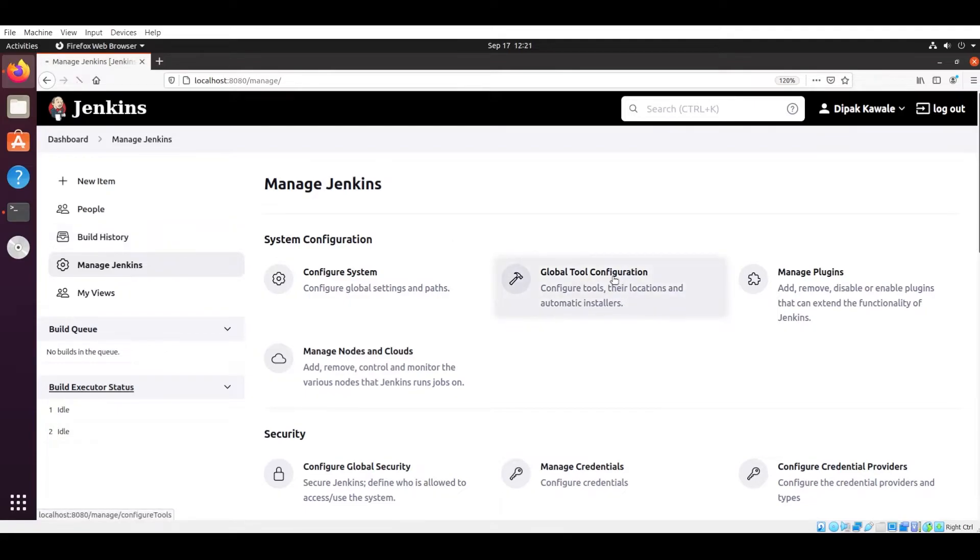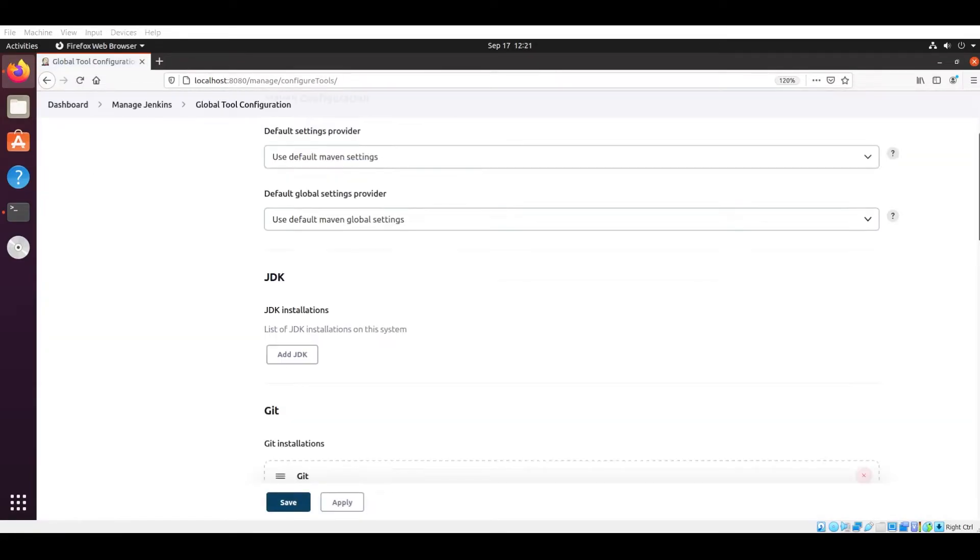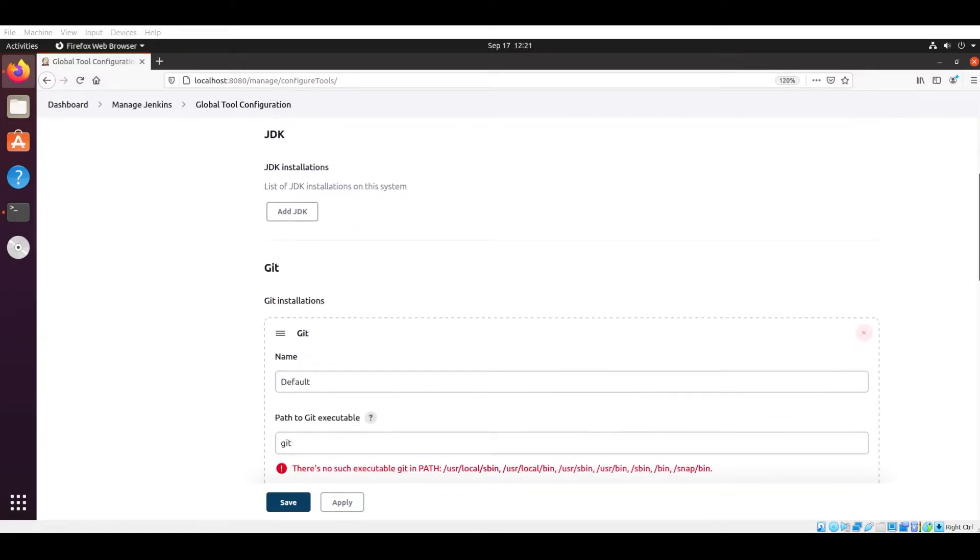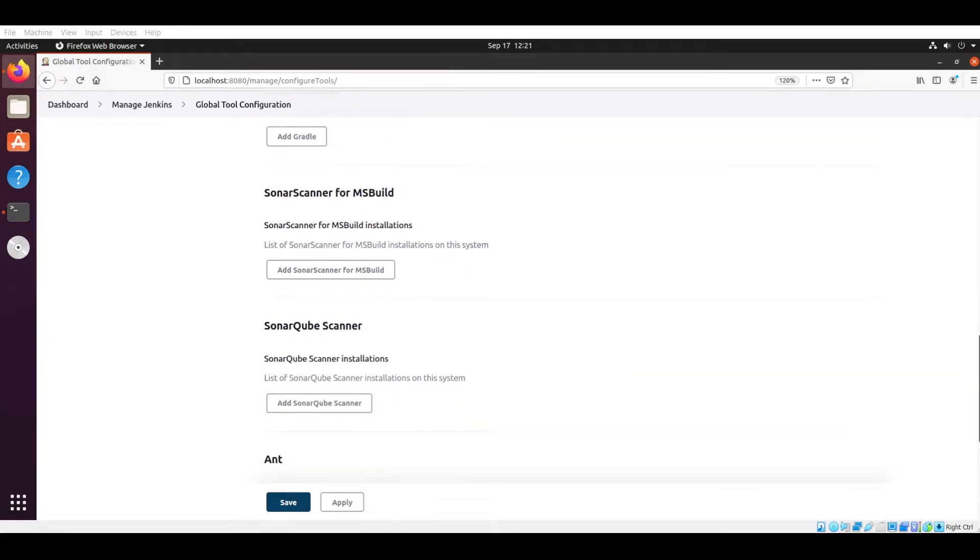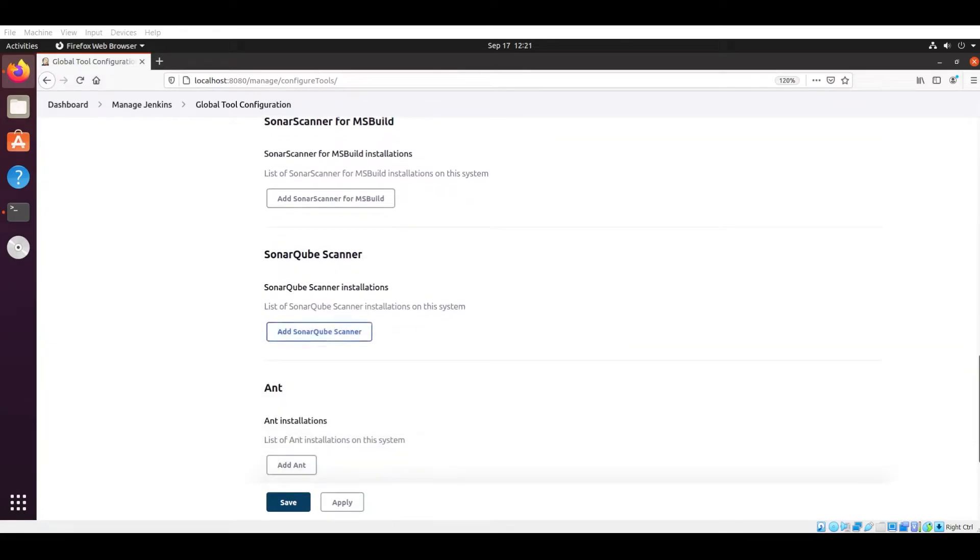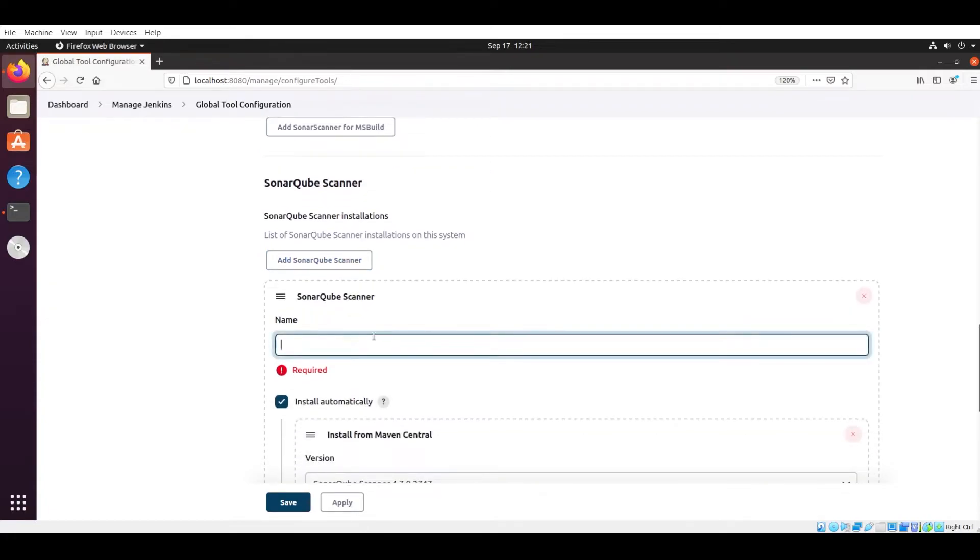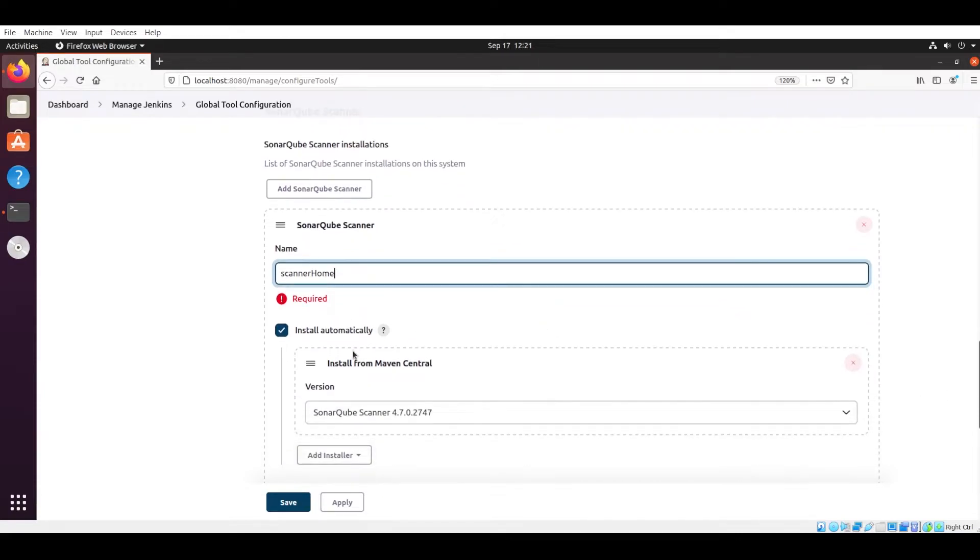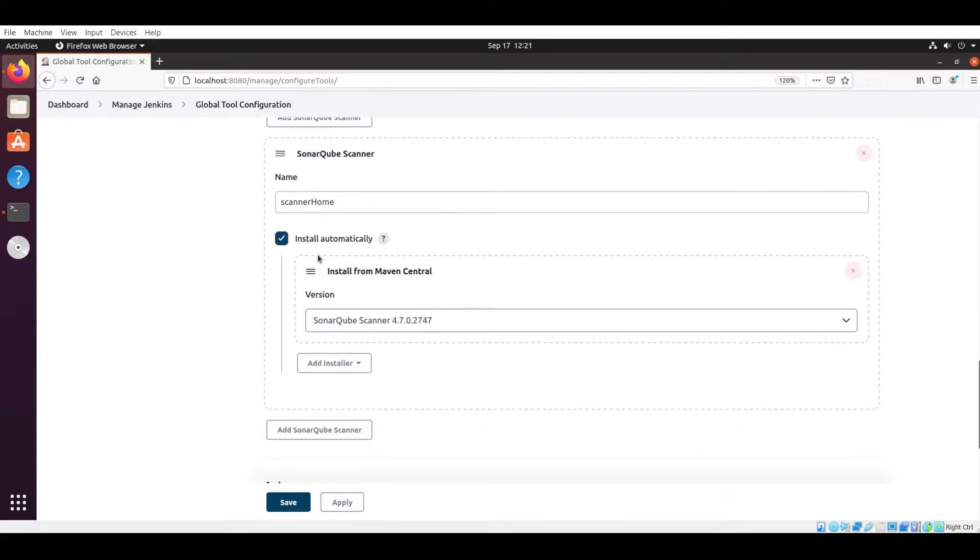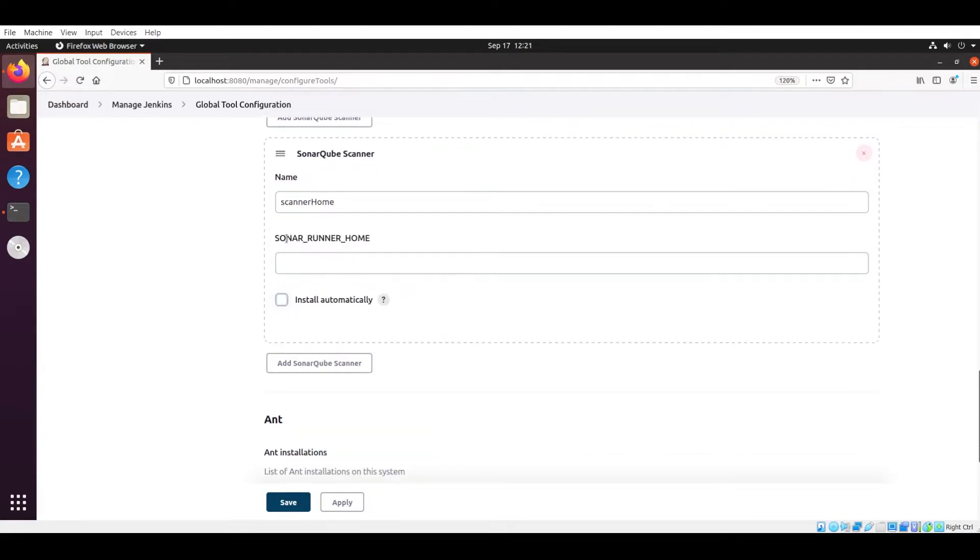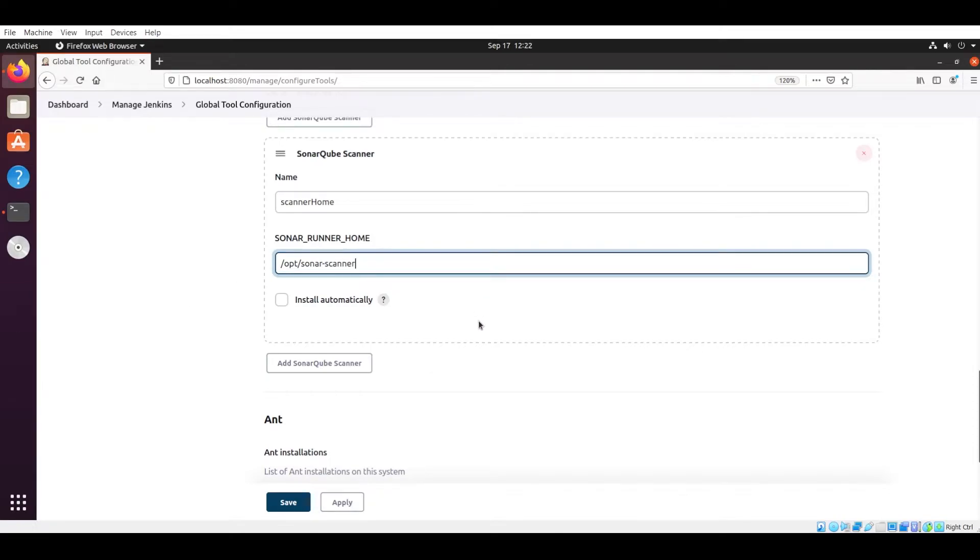Scroll down and you will see the SonarQube Scanner option. You have to give one name: Sonar Home, right? And after that you have to uncheck this 'install automatically'. In the location field you have to give /opt/sonar-scanner. That is my folder name. Now we have to apply this settings and then save it.